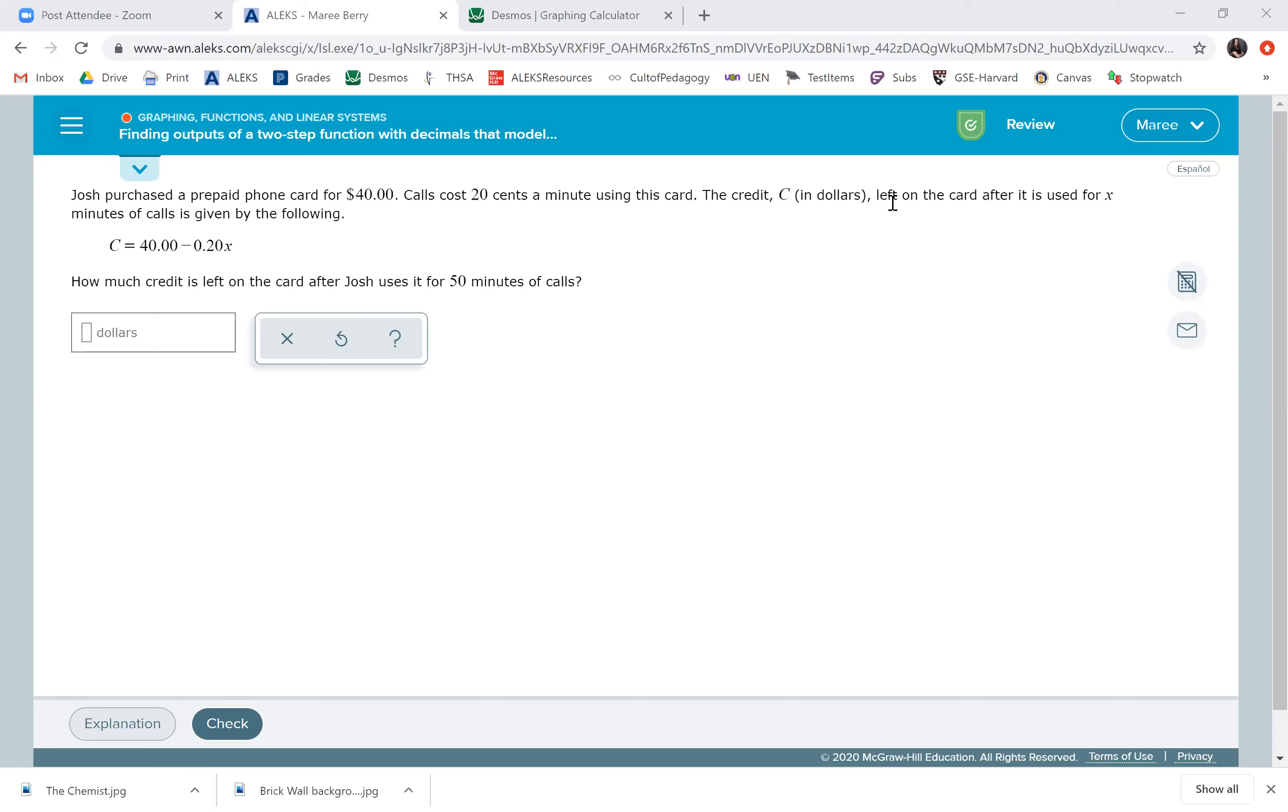So we really just need to plug in 50 for X. It says he's using it for 50 minutes, so you can come up here and see that it's X minutes. So that's where 50 goes.